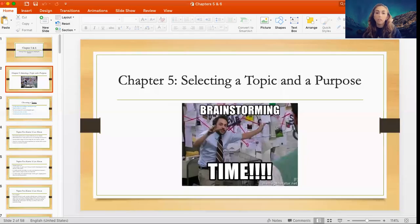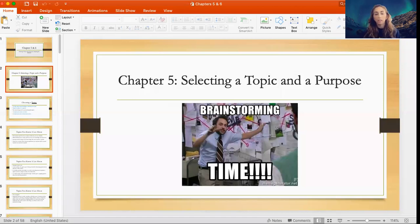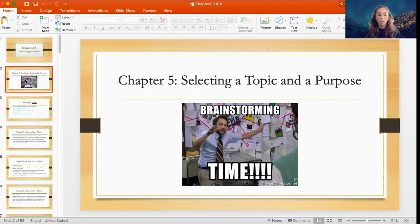Hello class. Today we will be going over Chapter 5, and that is selecting a topic and a purpose for your speech.